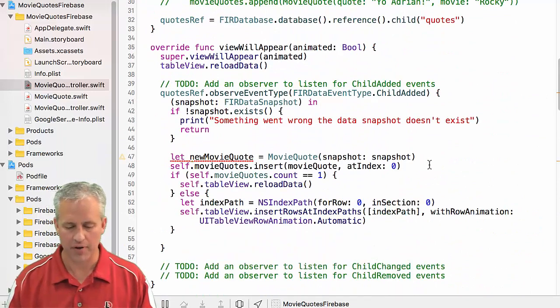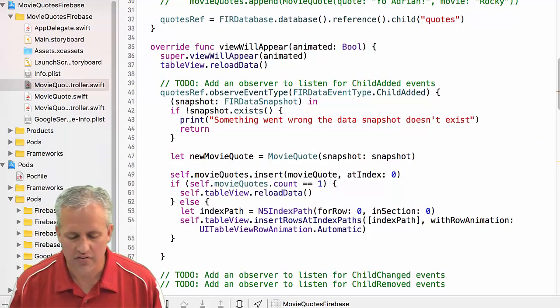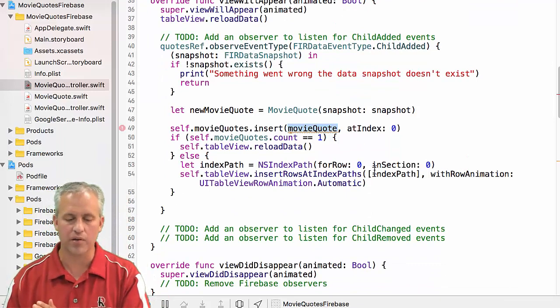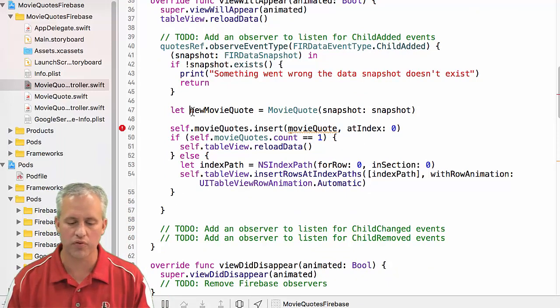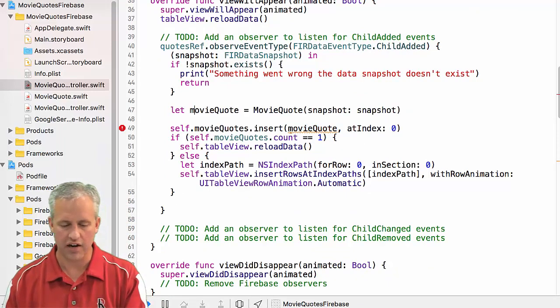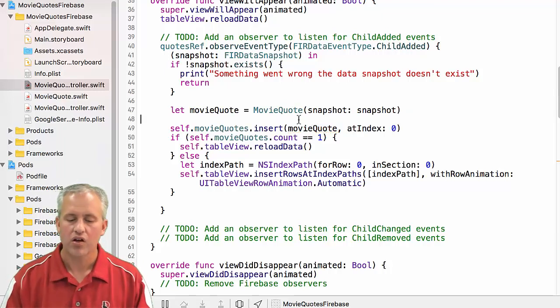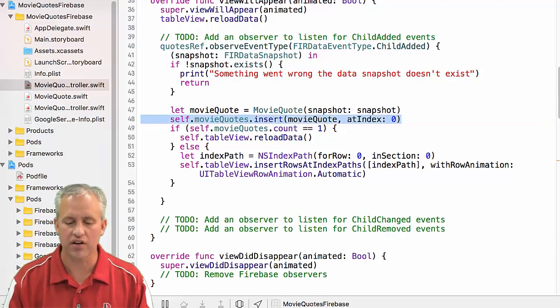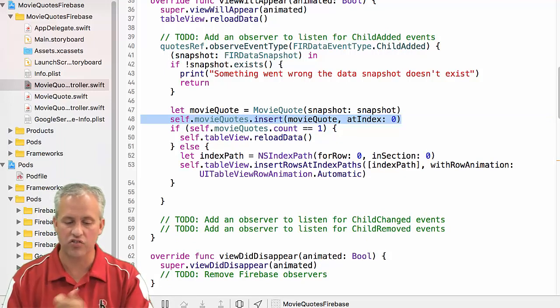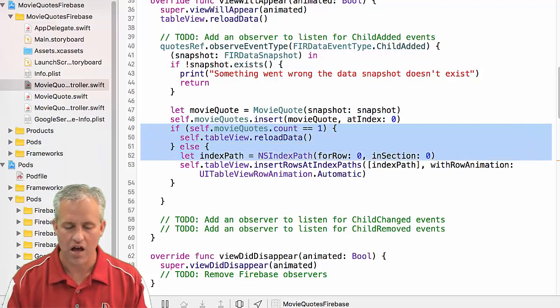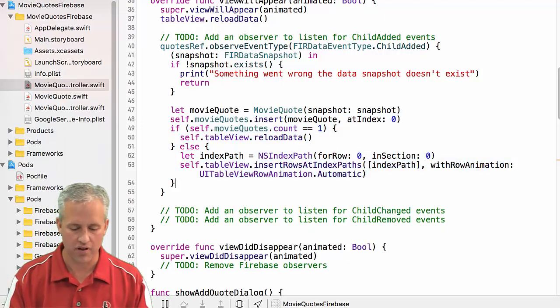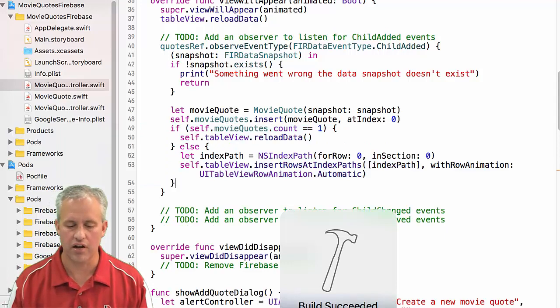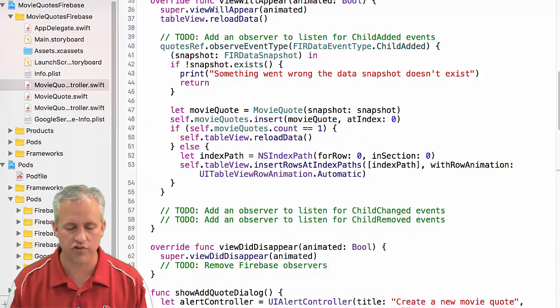And I'm going to paste it up here. So the first thing I notice is that down there I use the name movie quote, up here I use the name new movie quote. Don't care what I type, but they do have to be the same. So now what this is going to do is this is going to take my new movie quote, and it's going to insert it into that list of movie quotes, and it's going to do all my table stuff. So that should actually do it. So we'll see if it works. It should.